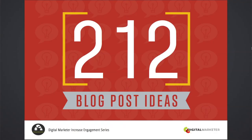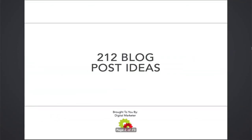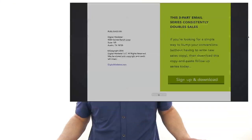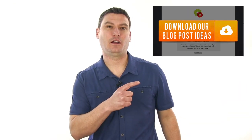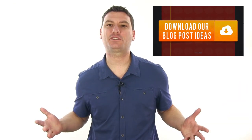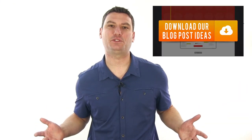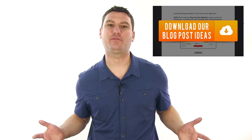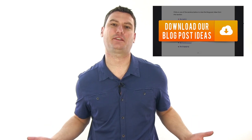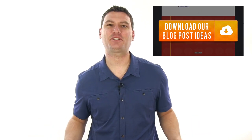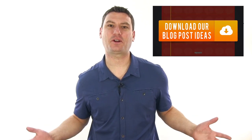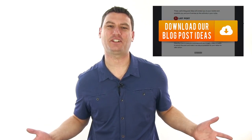Are you struggling to come up with blog post ideas? We have a PDF download of our ultimate list of blog post ideas that you can get by clicking right here. Also, be sure to subscribe to our YouTube channel for more helpful videos just like this one. I'm Russ Henneberry with Digital Marketer and thanks for watching.